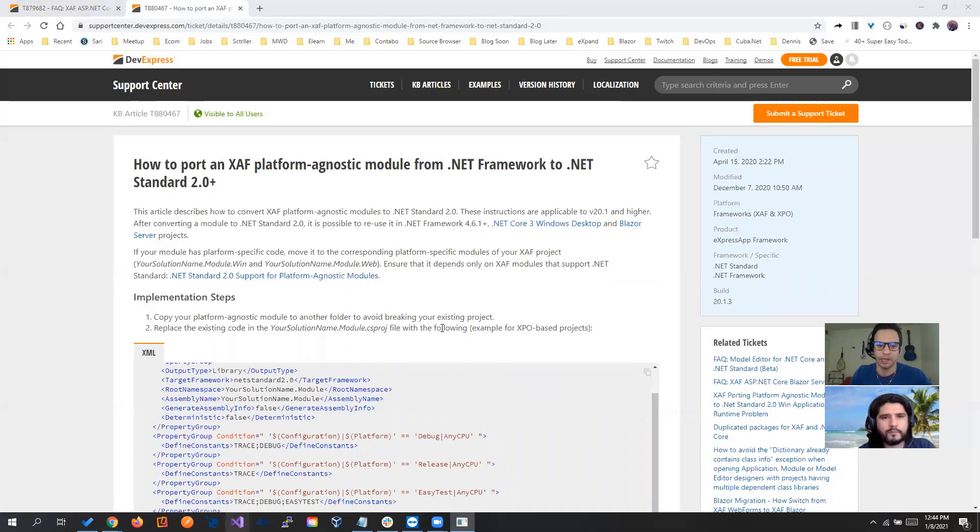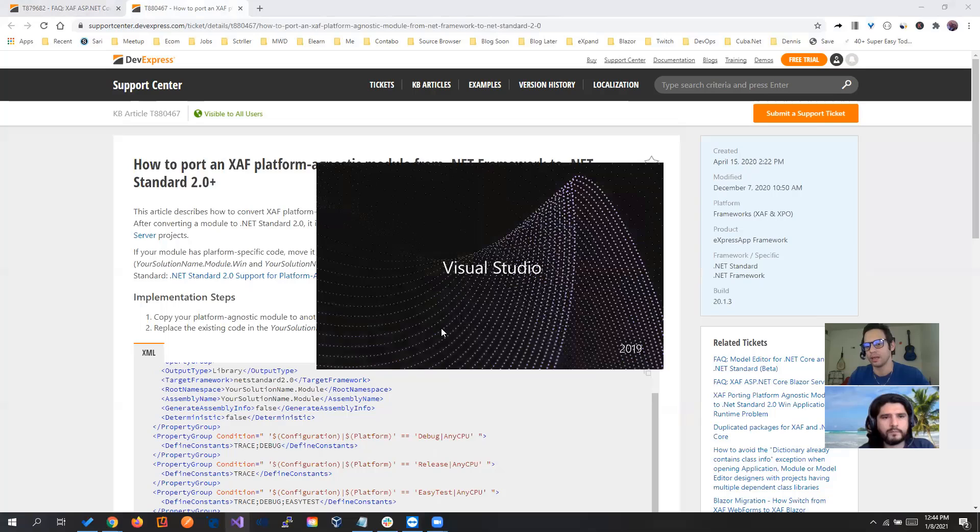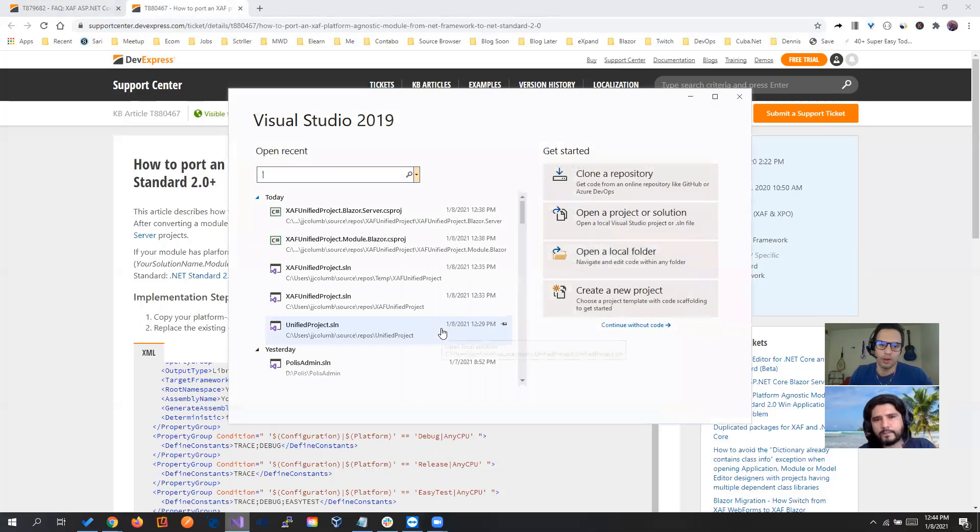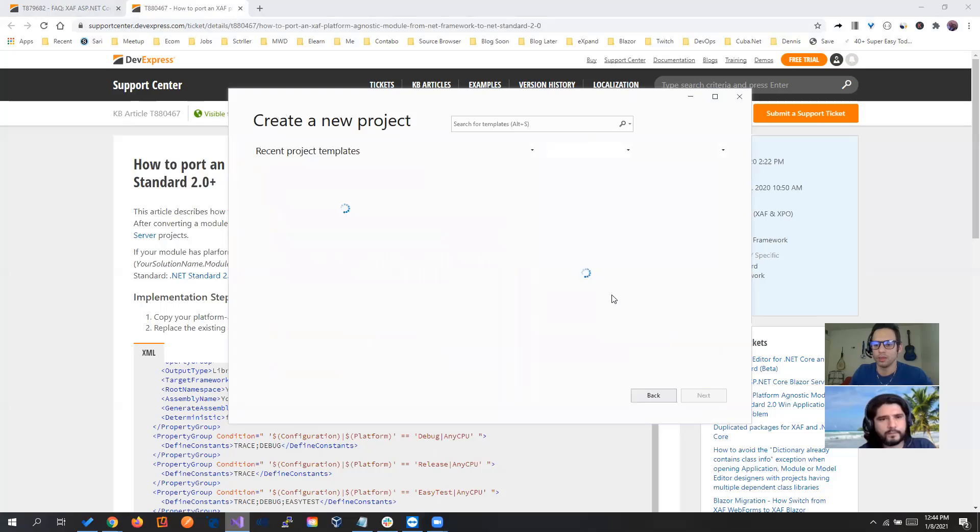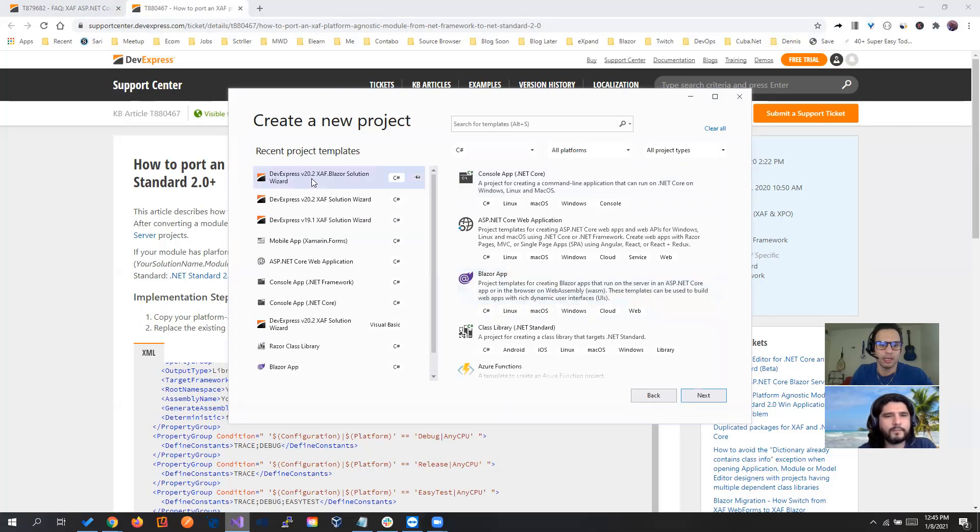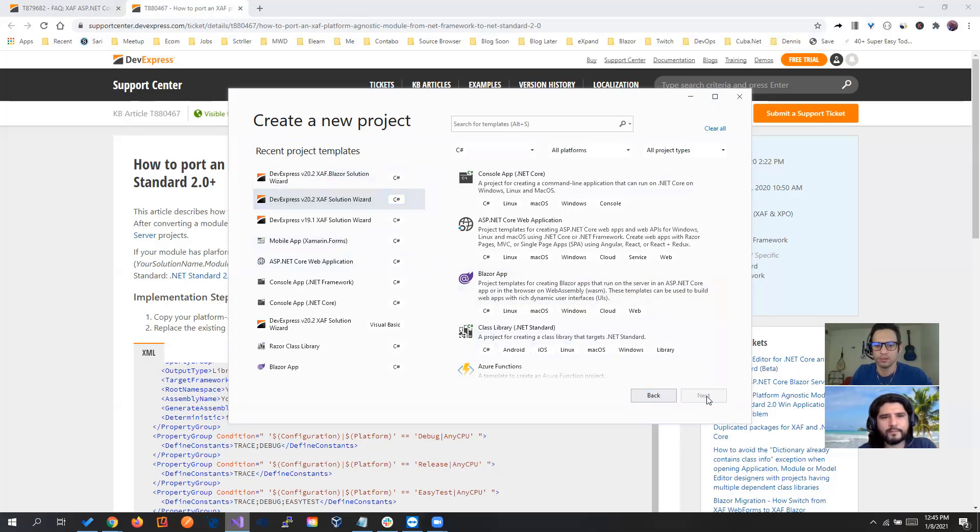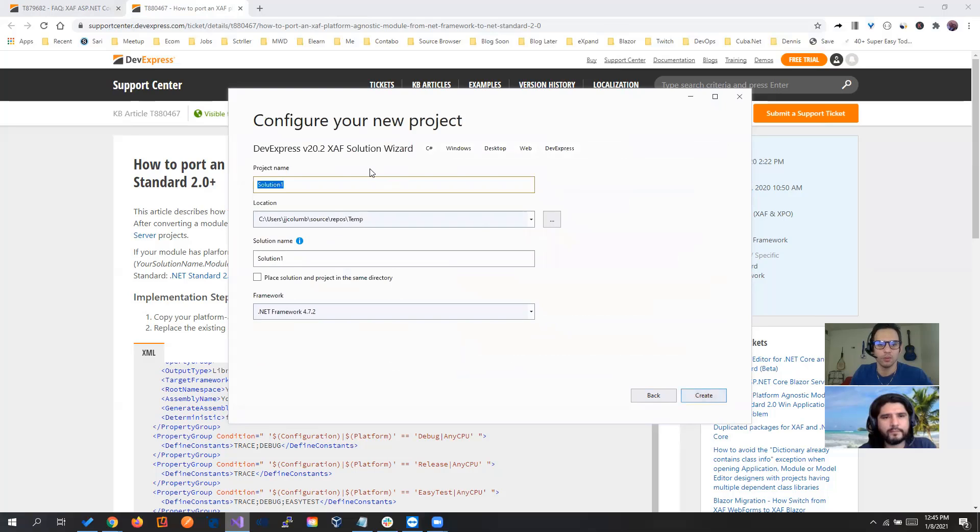So first thing, we're going to create a regular SAF application and then we're going to create the SAF Blazor one and then we merge them together. Okay, let's choose a 20.2.4 SAF solution. That's the regular one with Windows and Web.